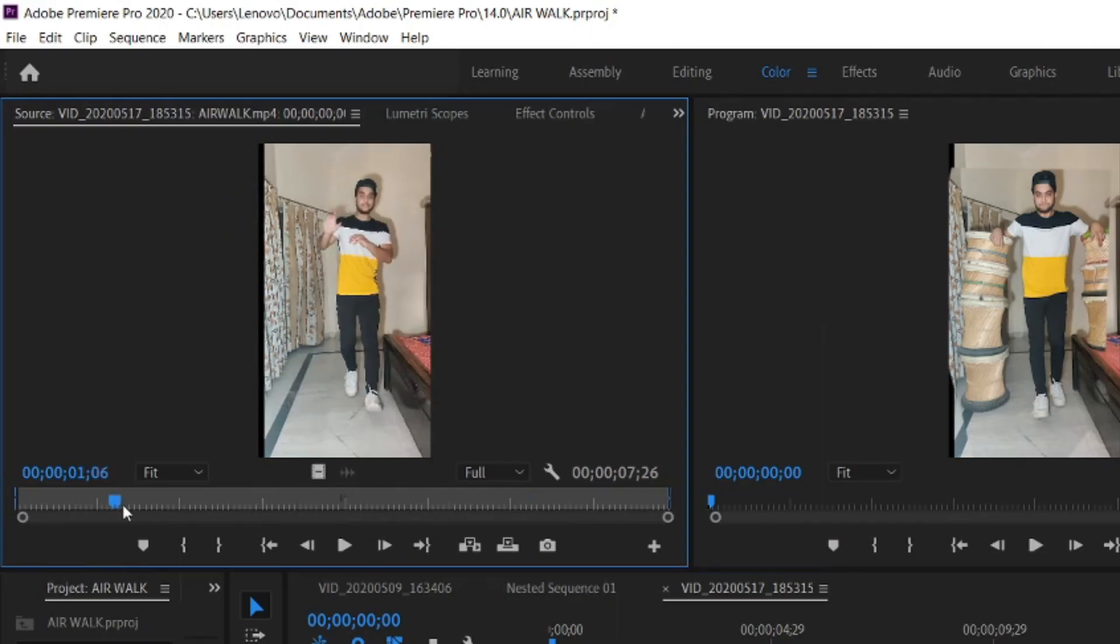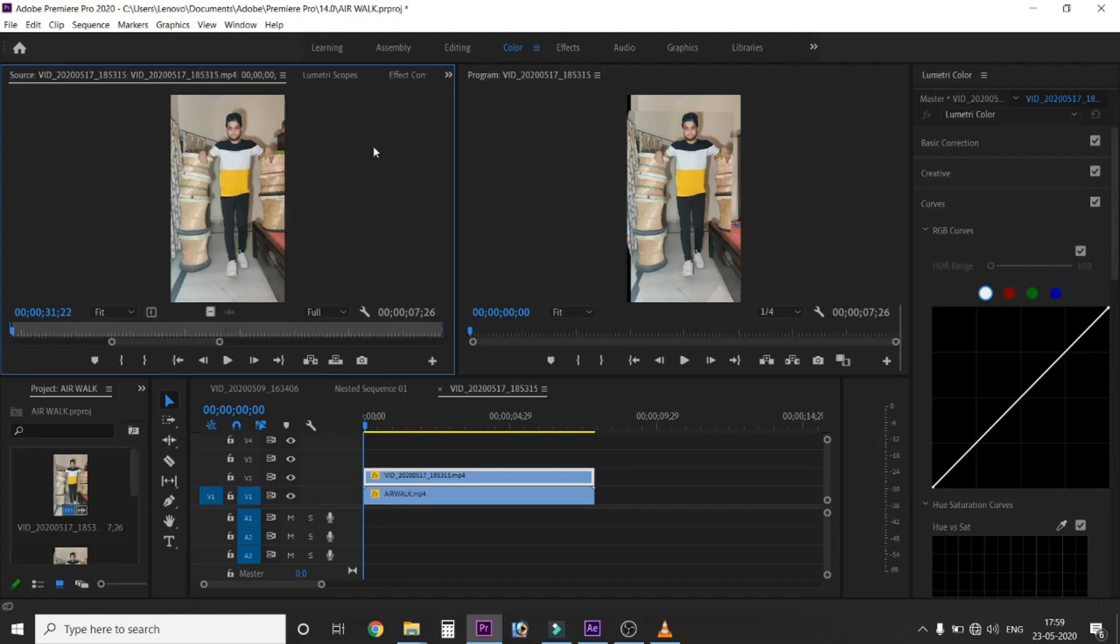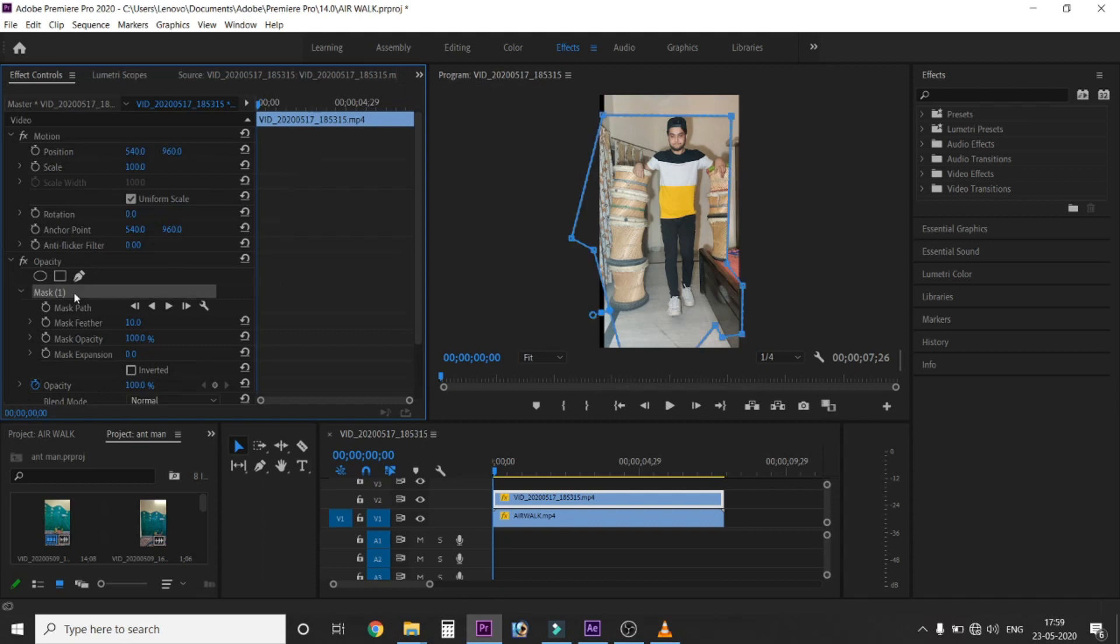One clip consists of your upper part and the other of your lower part. Click on the upper layer. Go to effects. Mask the area that you want to keep in your video. It will look like this.